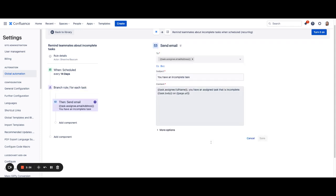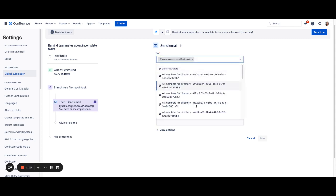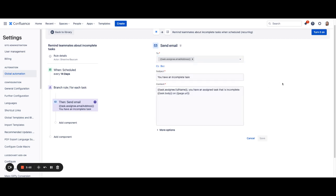Once you're done, you'll hit save and then we will have our notification. This is something that we have pre-populated for you. So the first thing that we've done here is included the task assignee email address. This way you don't have to do anything and this rule will automatically email the right people, but you can also email custom email addresses or groups of emails.